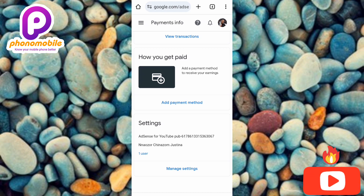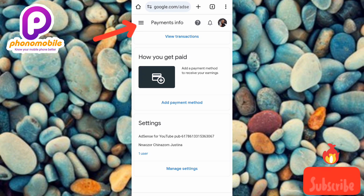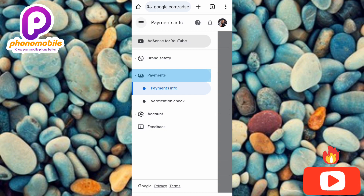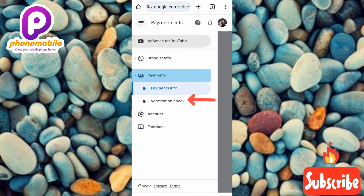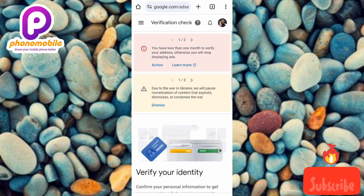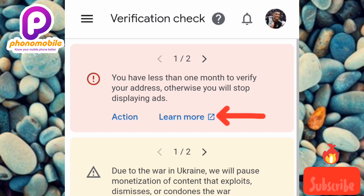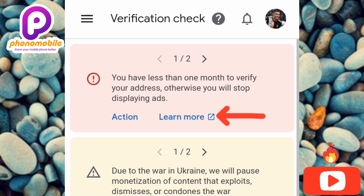To verify your Google AdSense account without the PIN, tap on the three horizontal bars again, tap on 'Payments,' then tap on 'Verification Check.' Now tap on 'Learn More.' You can see the notification: 'You have less than one month to verify your address, otherwise you will stop displaying ads.' Tap on 'Learn More.' If you don't have this notification on your account, scroll down.